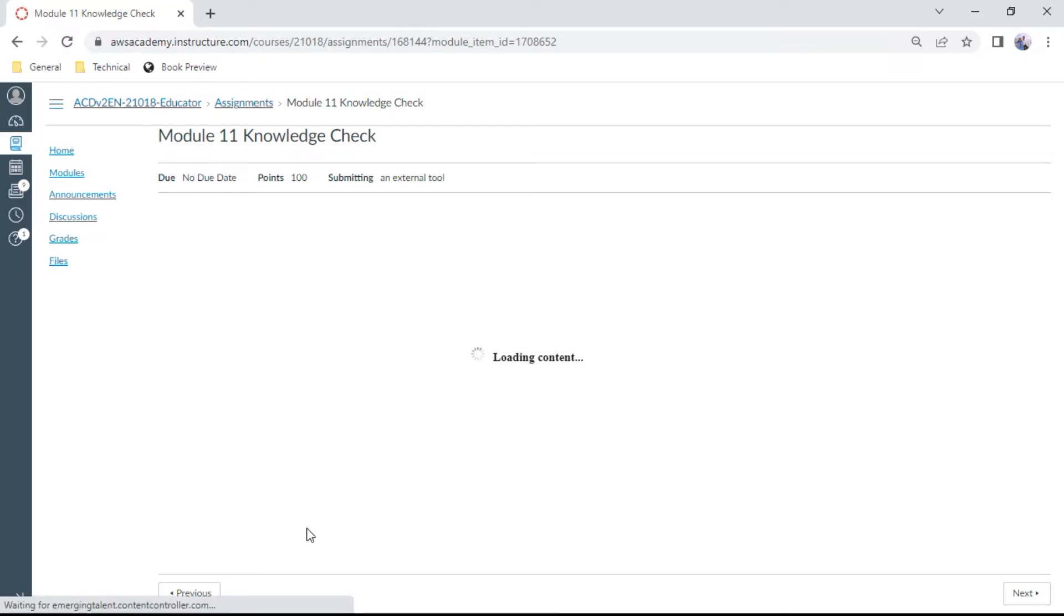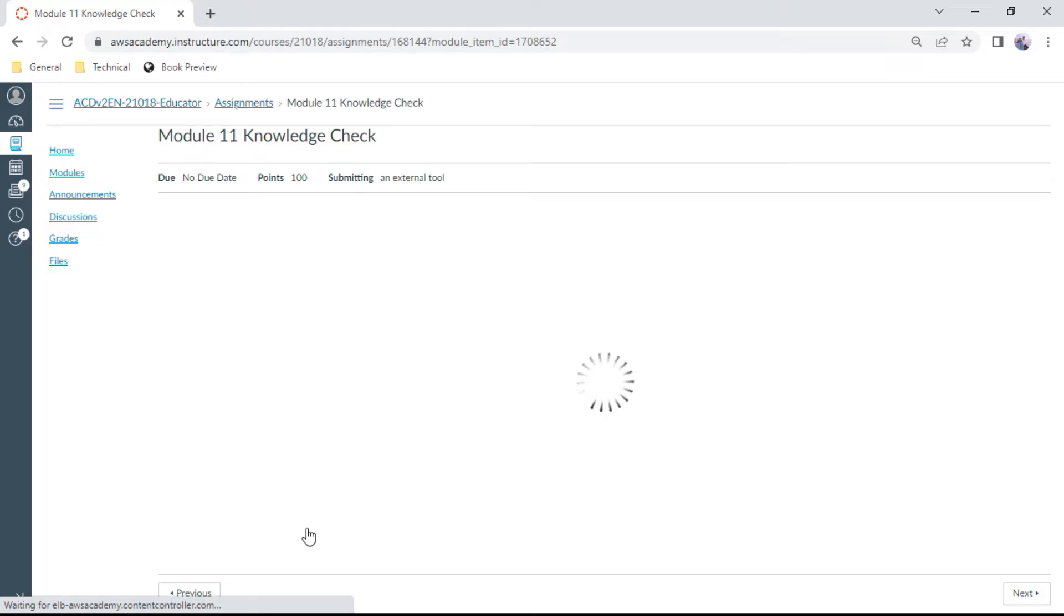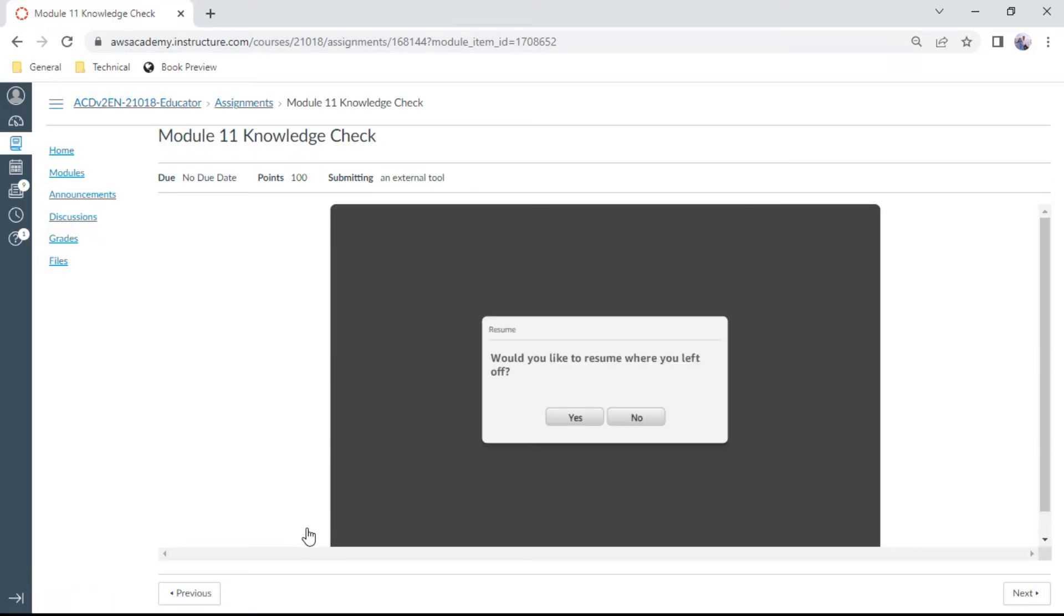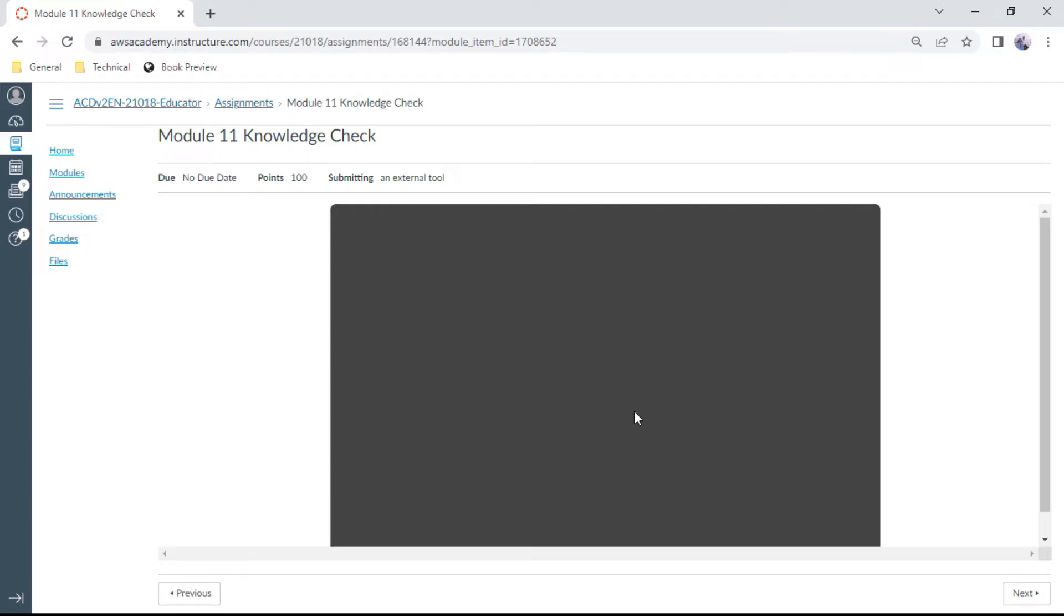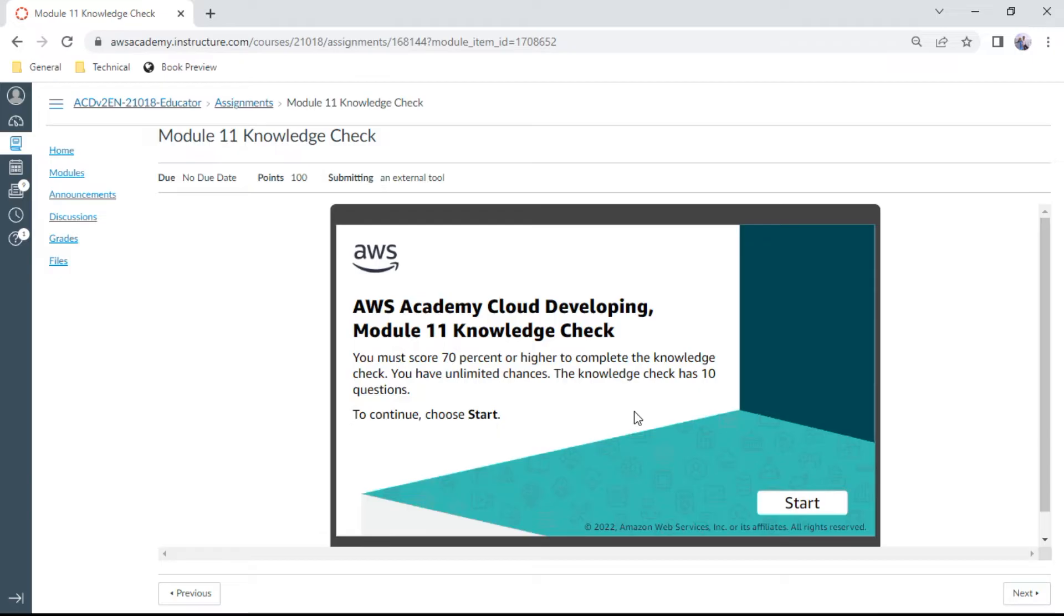Please remember, you can attempt unlimited times this particular exercise, and also these questions are very important for your exam preparation for the Developer Associate. So now let us start this Module 11 knowledge check. Here on your screen, the first question.